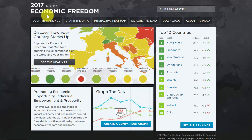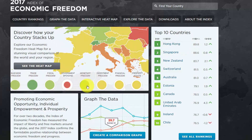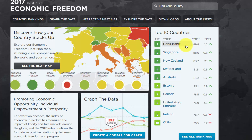Some other indexes: one that people talk a lot about in economics these days is an index of economic freedom. There are also indexes of personal freedom. People like to construct these numbers to easily rank countries according to some measure. You decide what are the important factors — like business freedom, trade freedom, fiscal freedom, government spending, monetary freedom — and try to quantify each aspect. So Hong Kong 89.8, Singapore 88.6, and so on.